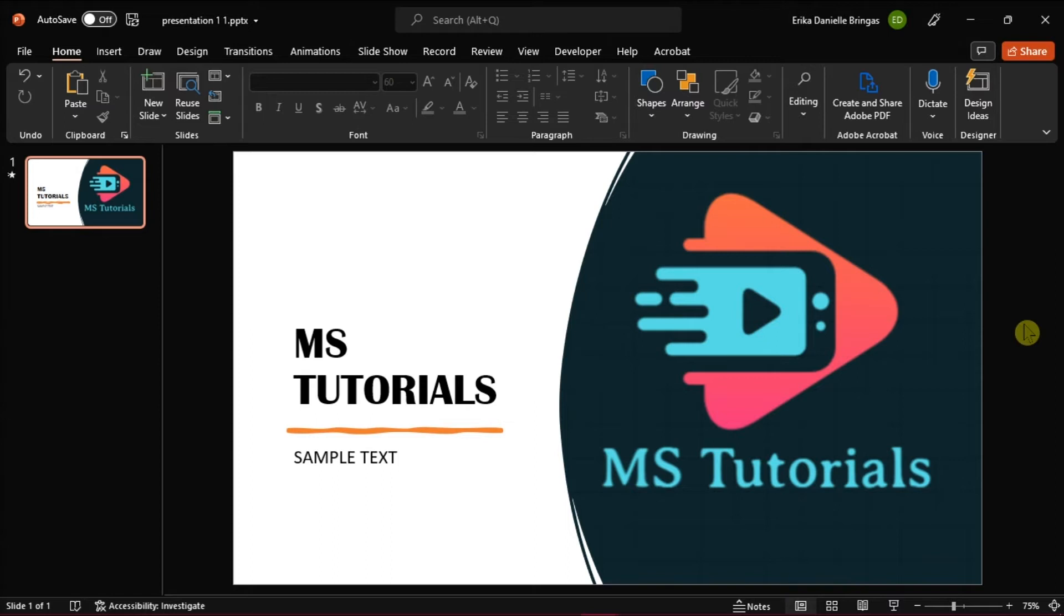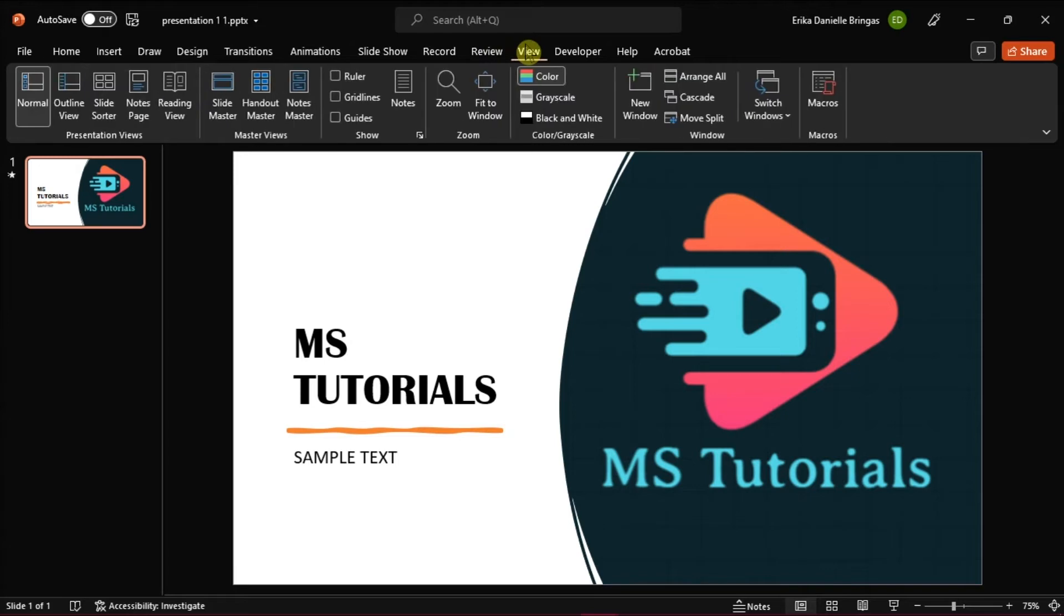So you can start toggling some of the options in the SlideMaster by going to the View tab, then select SlideMaster.